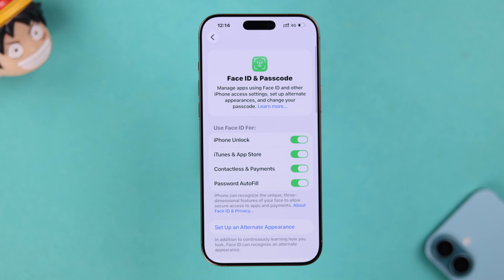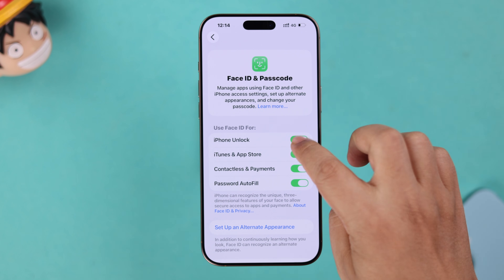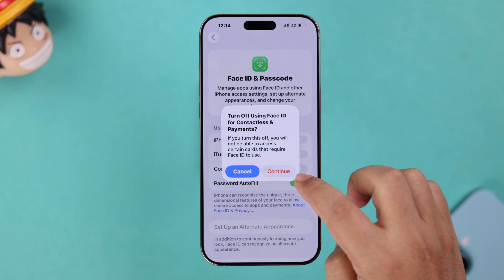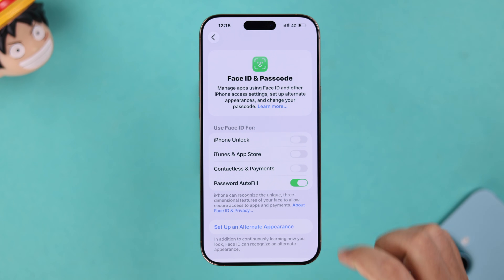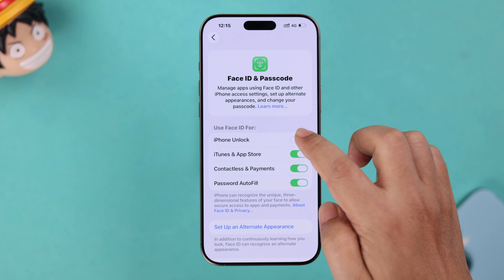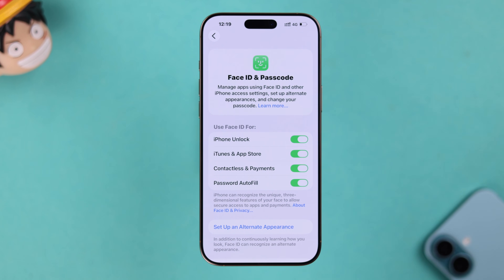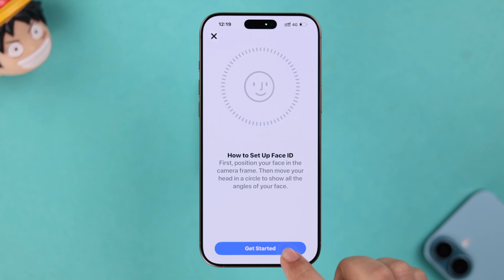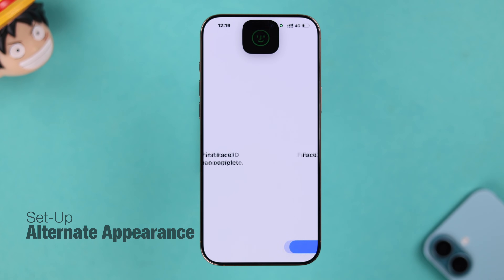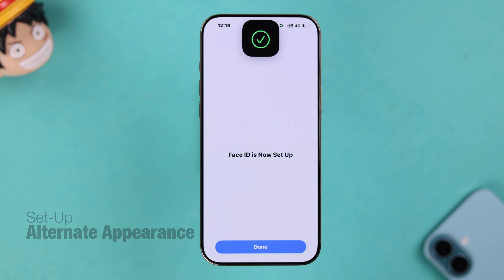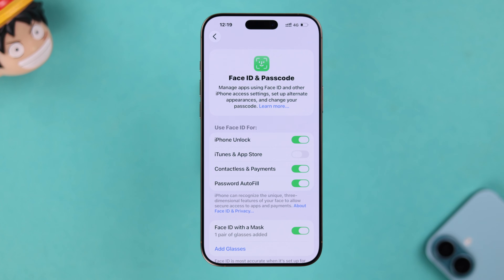Come back to the Face ID setup section and first make sure all unlock options are selected, including iPhone Unlock with Face ID. If everything is toggled on and it's still not working, just turn each option off and back on — simply restart all these options one after another.